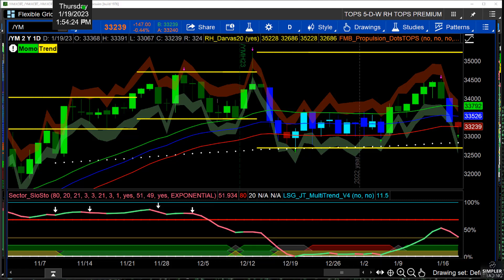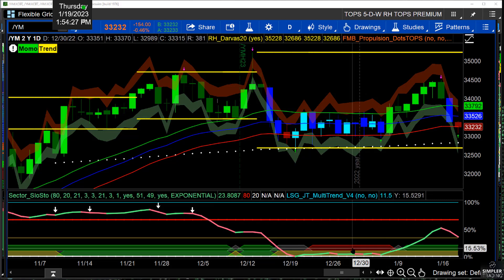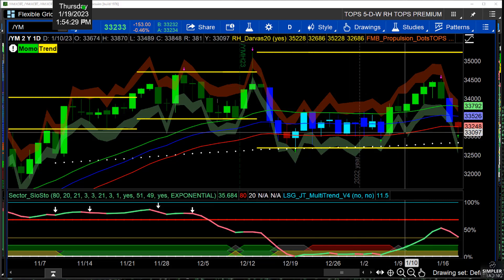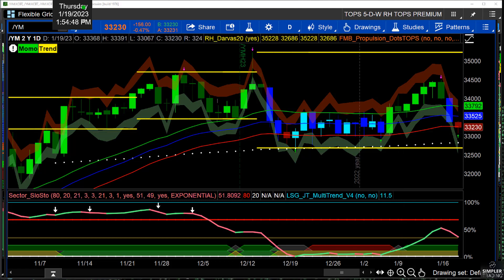The more specific we can be — when equities or whatever we're looking at are in chop, which is exactly what most of the indices are in — the better off we're going to be. We want to find symbols that are relative outperformers. Relative to what? For me, it's relative to their involvement or inclusion in a sector ETF or an index. When I look at the Dow, I can look at the Dow for what it is.